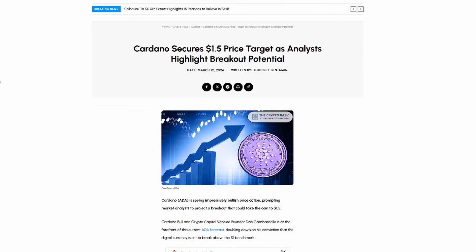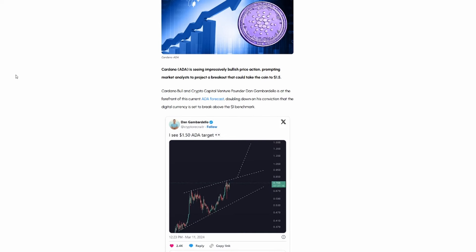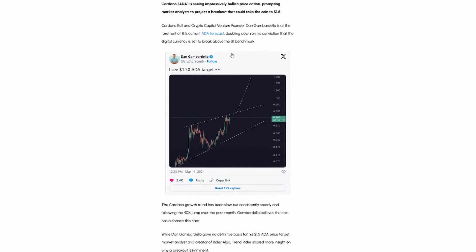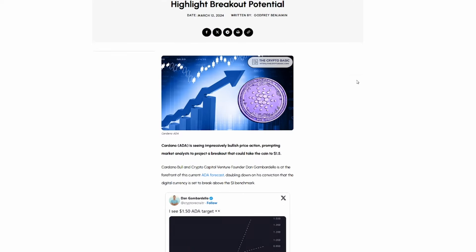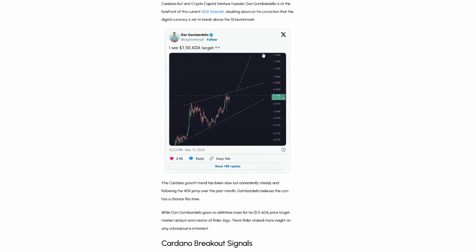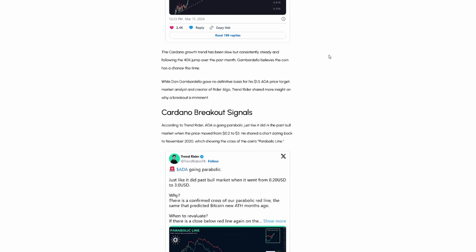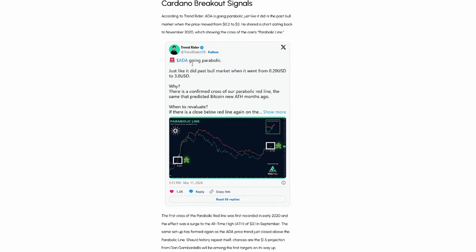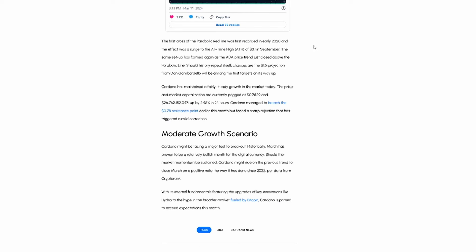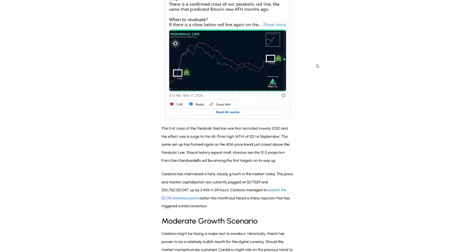The first real article we're going to jump into here is on the CryptoBasic.com. It talks about how Cardano secures the $1.50 price target as analysts highlight breakout potential. And this is something we've talked about in previous videos as well. Here we have the Crypto Recruiter. If you guys have been following Cardano, you probably have heard of this guy talking about Cardano since the very beginning. And a lot of us do see a $1.50 ADA target. And I'm going to continue to see more and more people talking about this with TrendWriter as well. Just like it did in the past bull market when it went from $0.20 to $3. So basically, in this tweet or this post, he's talking about how there is a confirmed cross of our parabolic red line like before. And that same was predicted with Bitcoin's new all-time high months ago. So I do think all altcoins are going to have a nice little season as well. So Cardano obviously being an altcoin at this time is going to take a part in that. And before we jump into the next thing, I do want to say I am not a financial advisor. So always do your own financial due diligence.